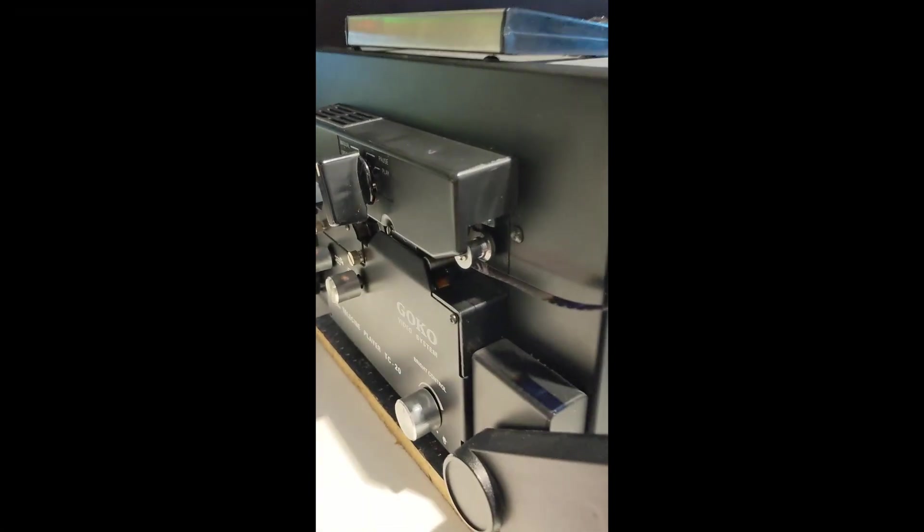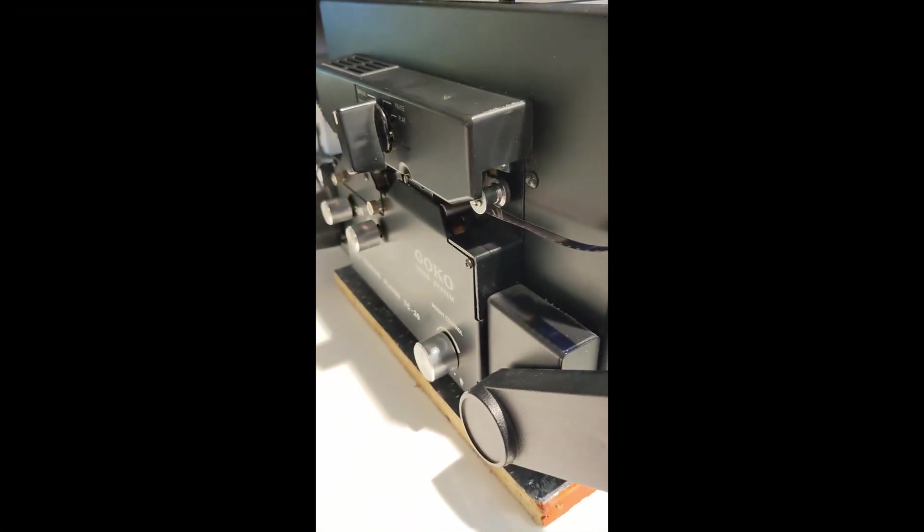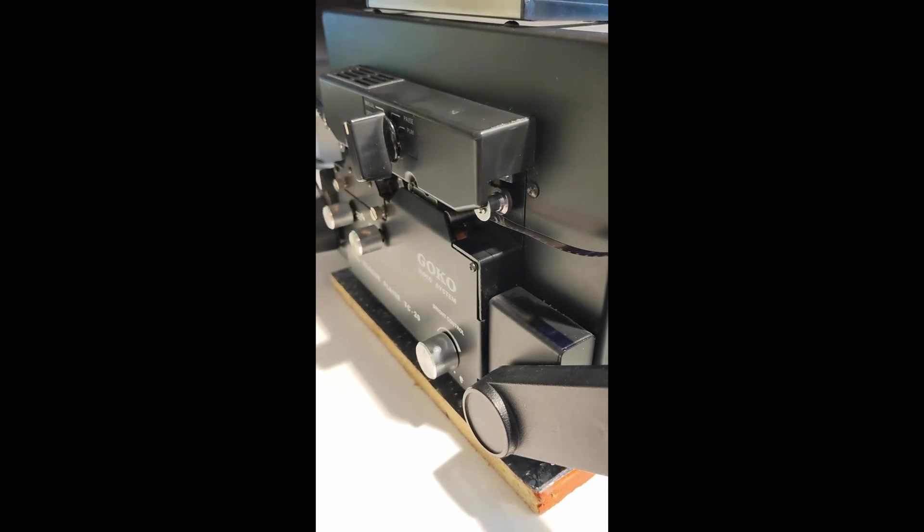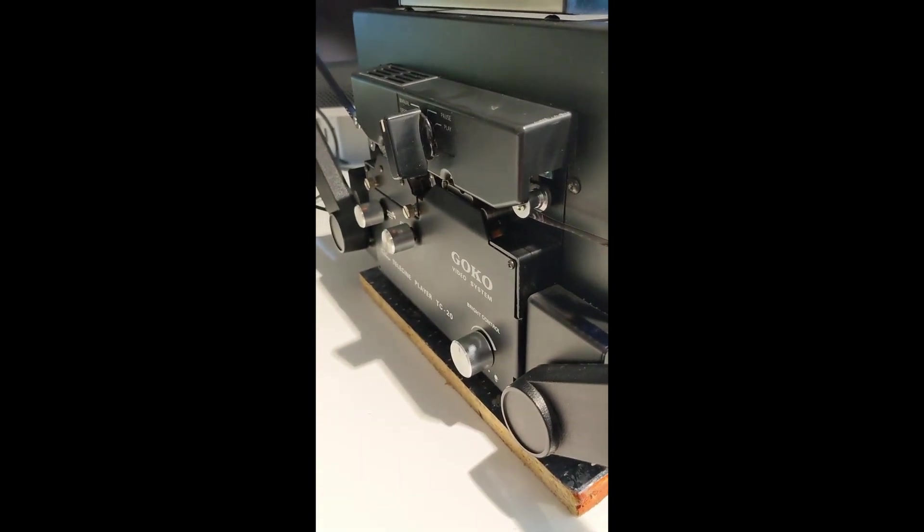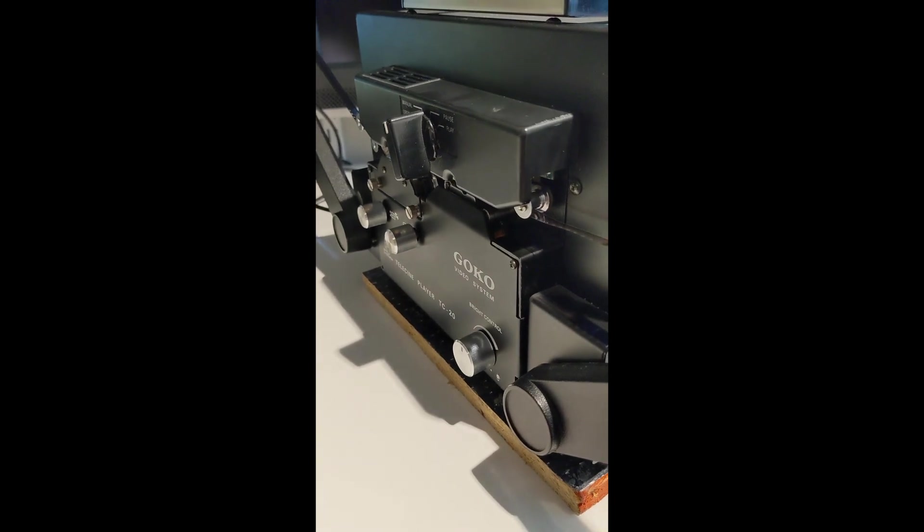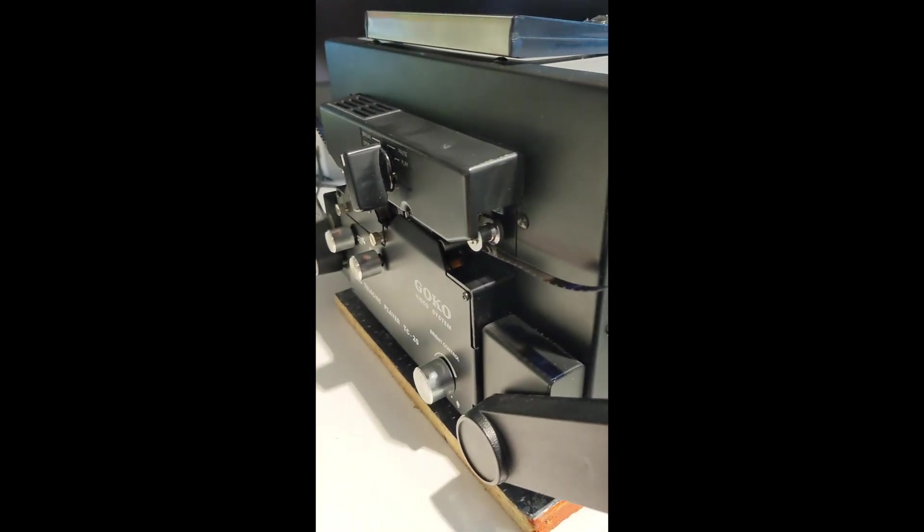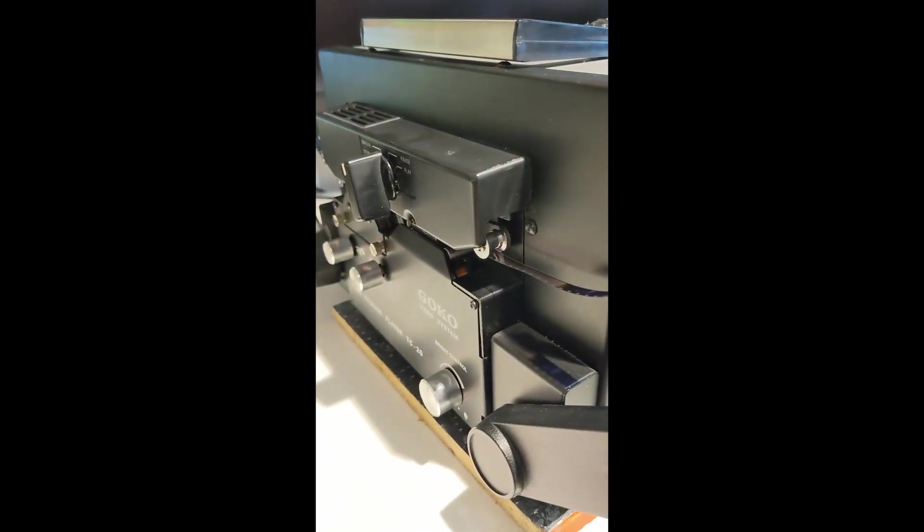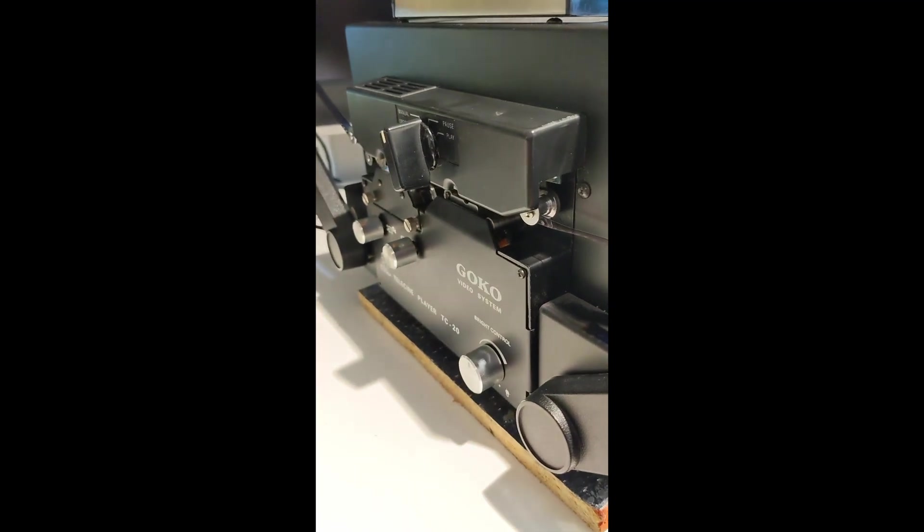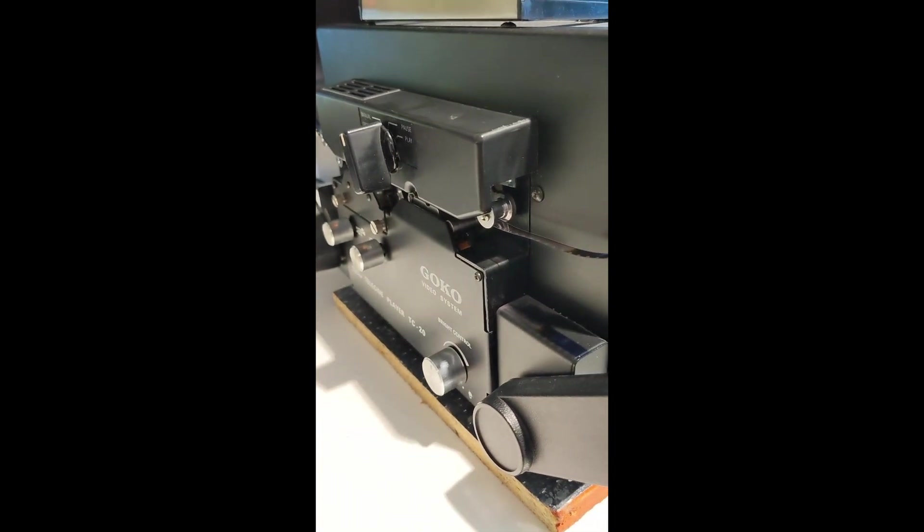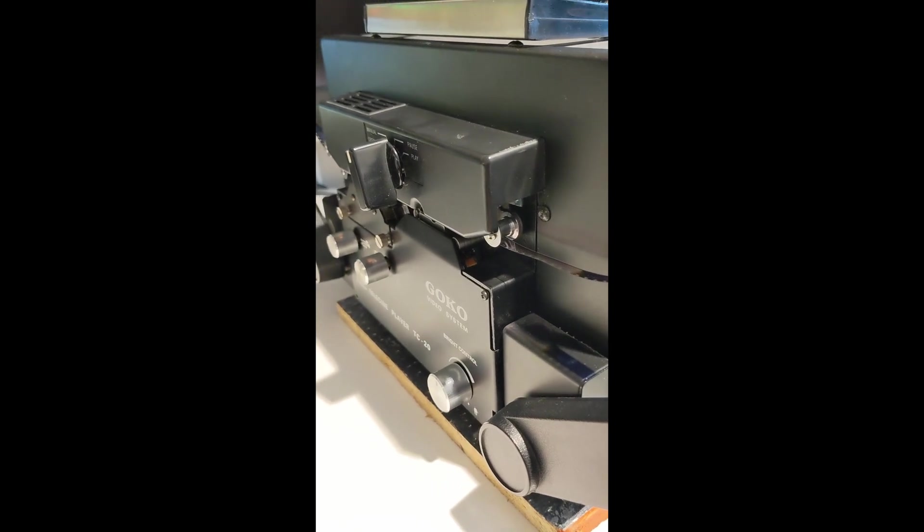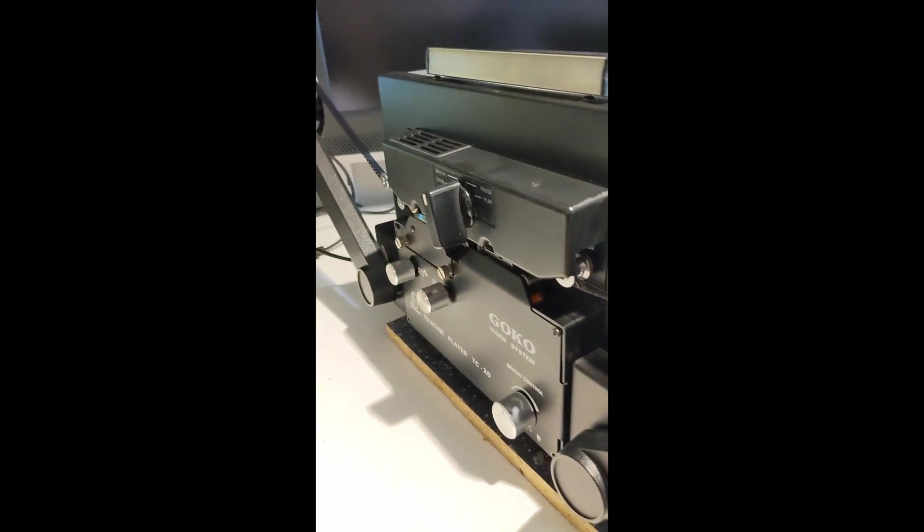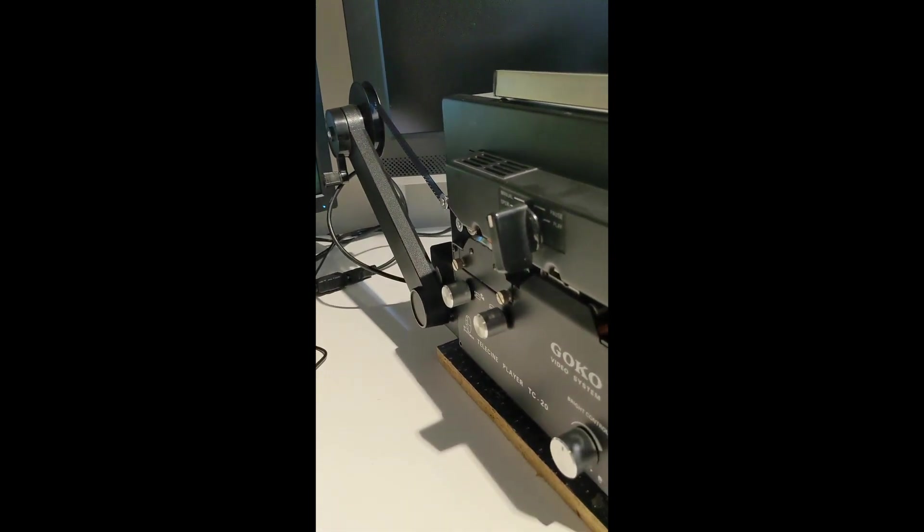Hello, I wanted to illustrate or make a video of the procedure for setting up a GOKO TC-20 telecine projector or player. The model I have is for Super 8 sound and I have a film in there already.